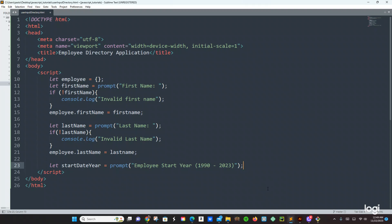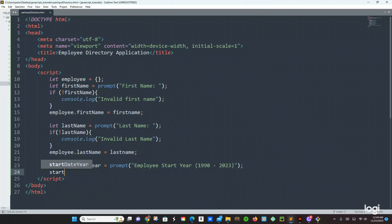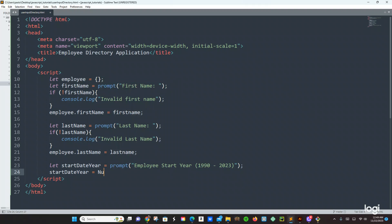And right here we are going to use that variable: startDateYear equals Number(startDateYear) — we are casting that to a number.